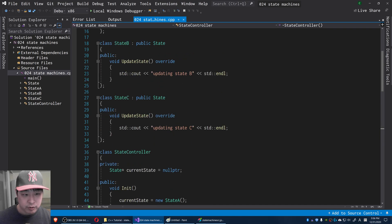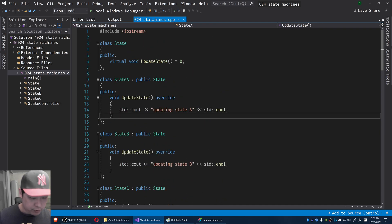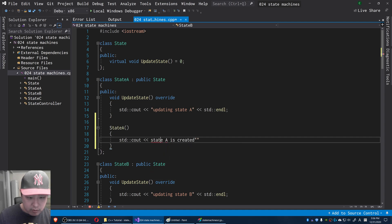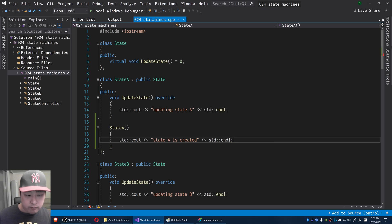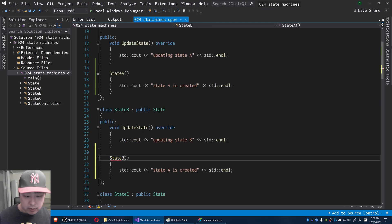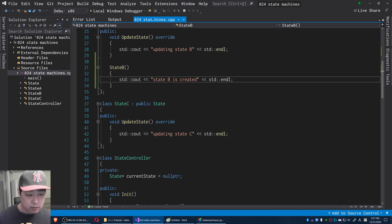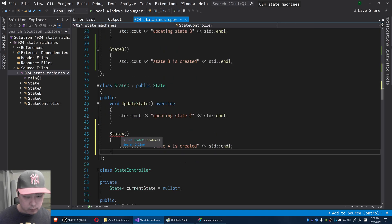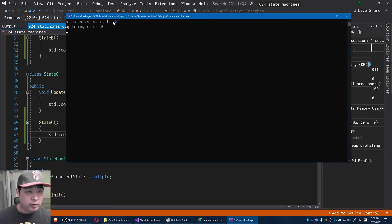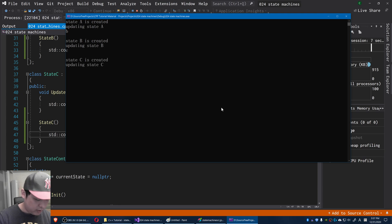For testing, let me write my own constructor for each state. For State A, I'll have a constructor that outputs 'State A is created'. I'll do the same for State B — 'State B is created' — and State C — 'State C is created'. Running with F5: every time we create a new state, we get the output. Pressing B gives us State B, C gives State C.